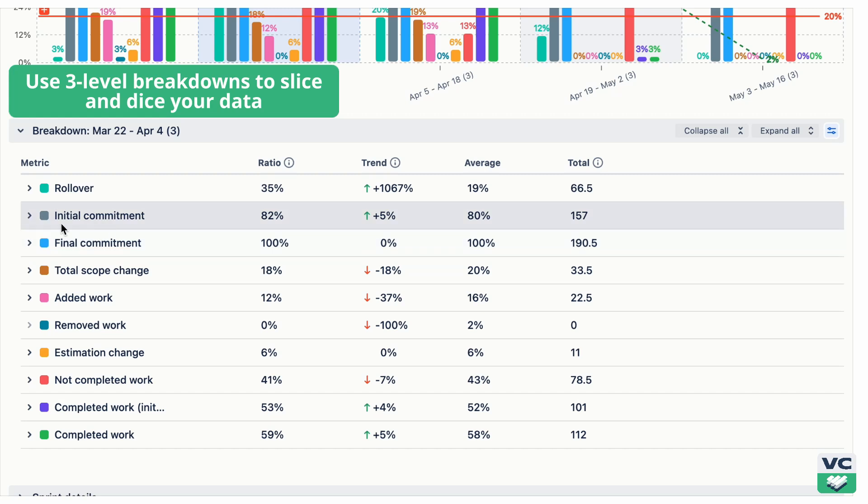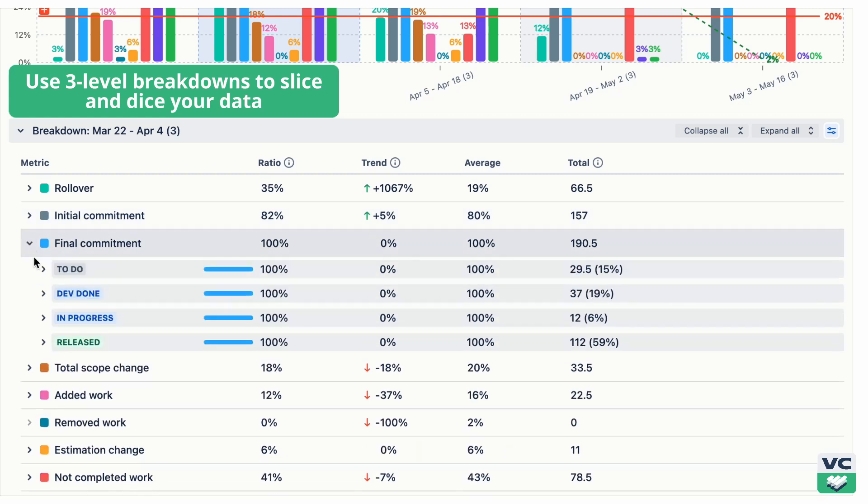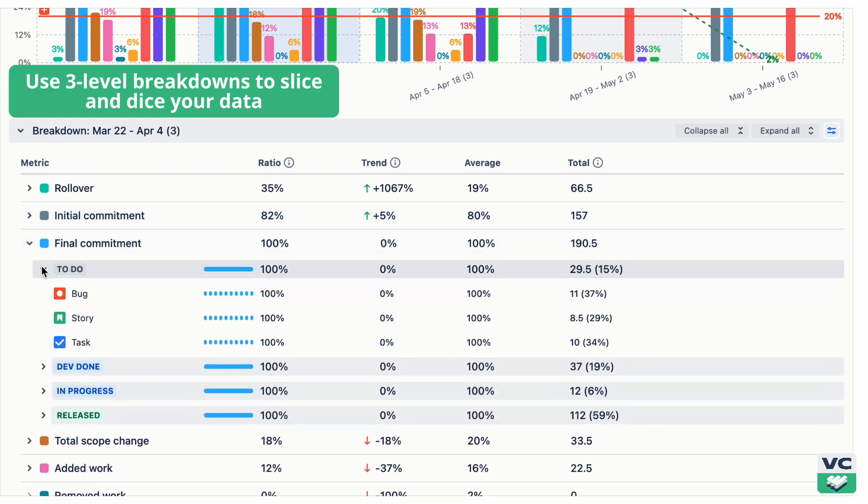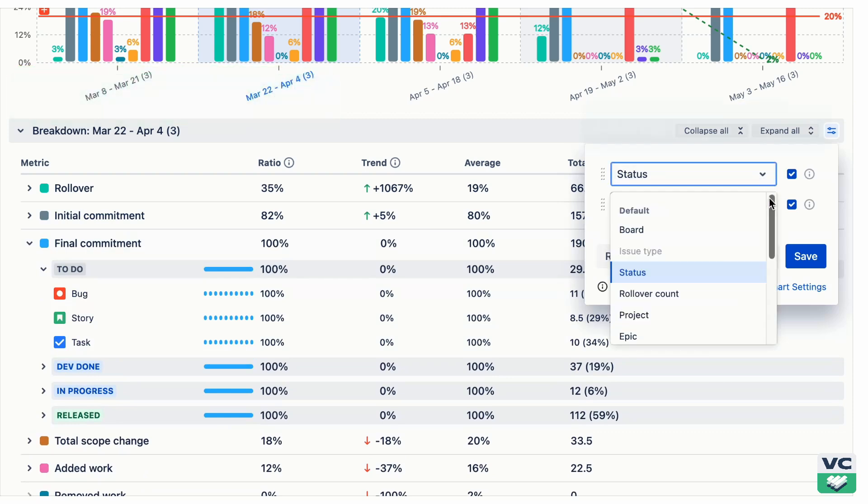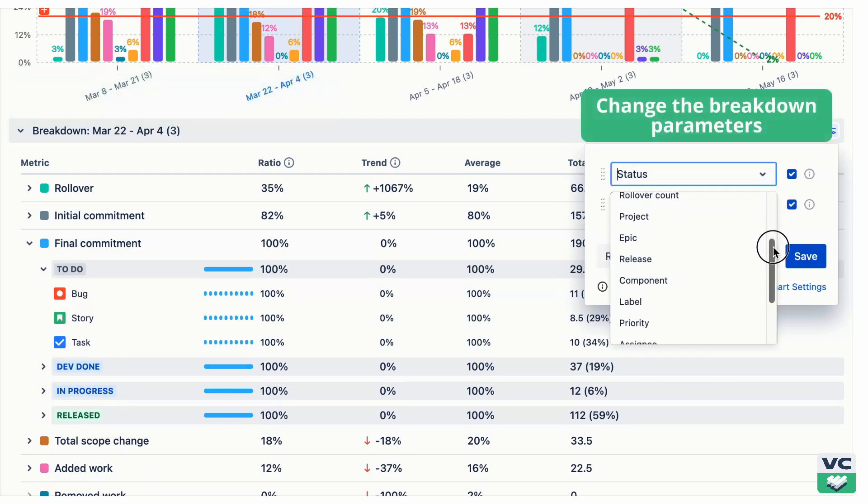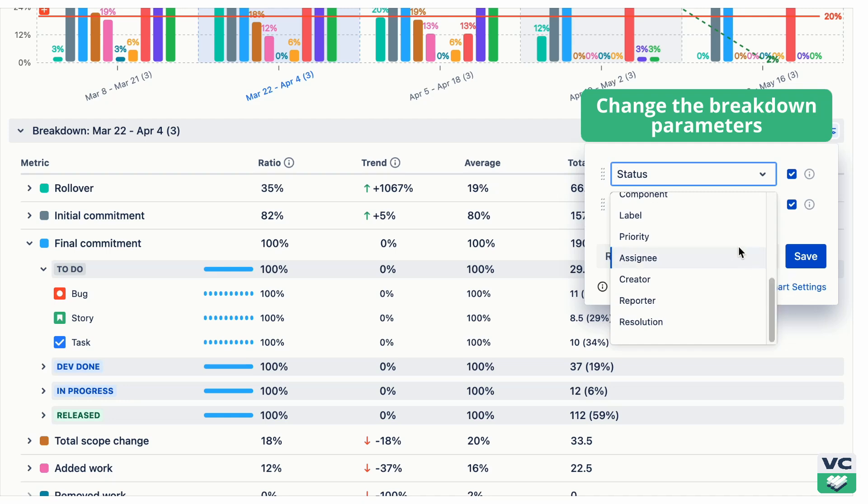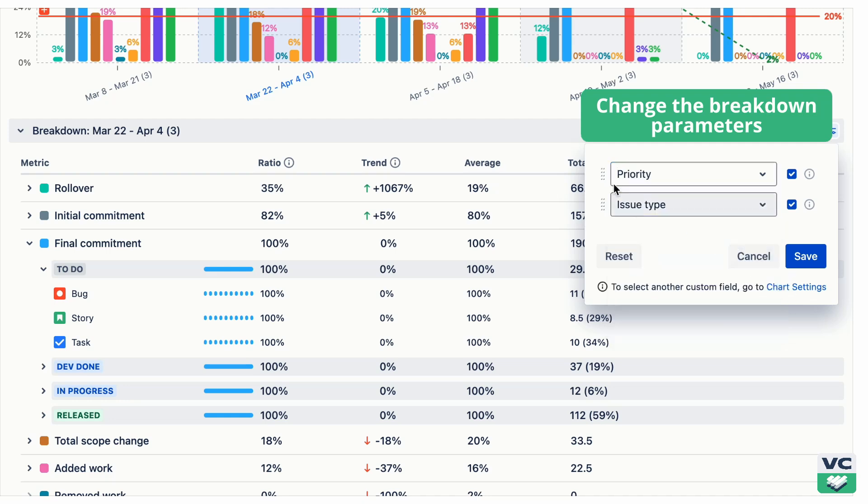Need detailed insights? The unique three-level breakdown feature lets you explore data at any interval. You can also change breakdown parameters and switch breakdown levels, highlighting what's important.